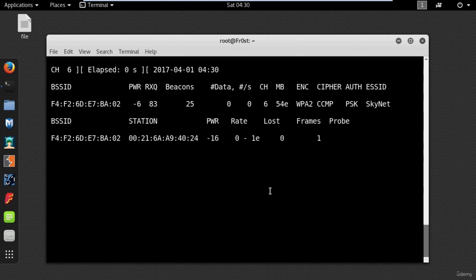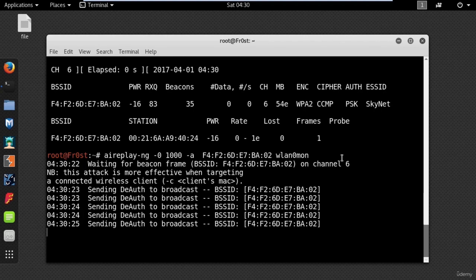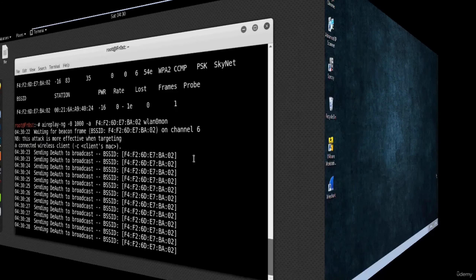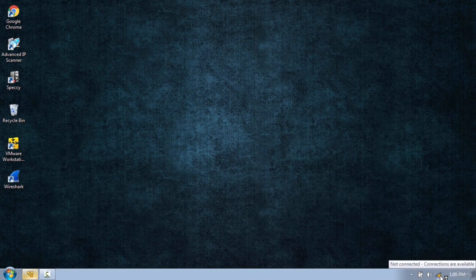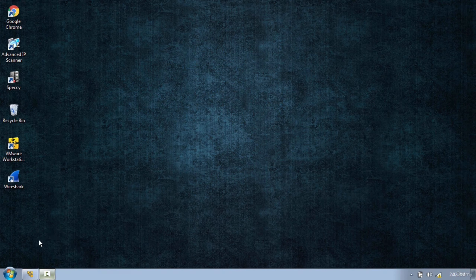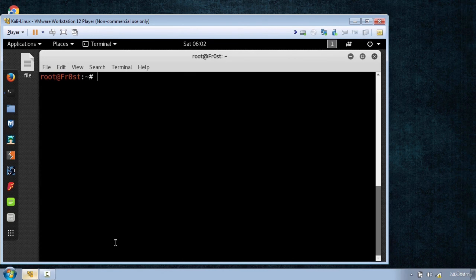Type airodump-ng --channel 6 and the BSSID of the router. This will show you the clients connected to the access point. Now I will perform the actual attack with aireplay-ng -0 and the number of packets, and -a and then the MAC address of the access point. This attack will disconnect everyone from the network. You could also create fake routers that flood your options when you search for a network. I am going to use mdk3 wlan0mon, b for beacon flood, and channel 5 with -c and press enter — it's flooding with these fake names.